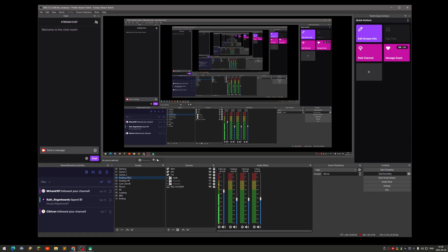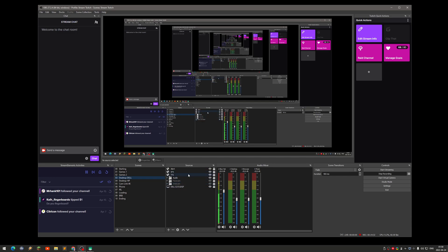This is how it looks in OBS Studio itself. I have different profiles and scene collections — one for streaming to Twitch and one for recording the desktop. I'm recording the desktop right now just to show how it works. I've got different docks: chat, dashboard, StreamElements activities, all my scenes, different sources, and the audio mixer.